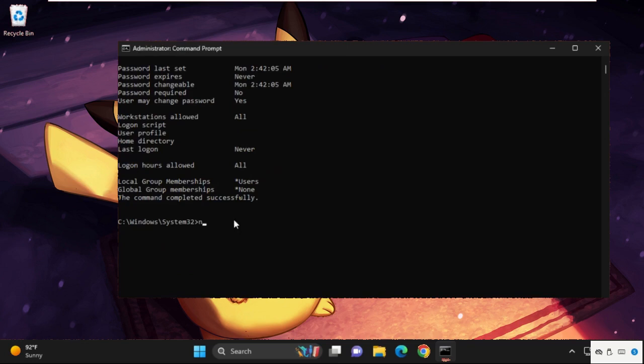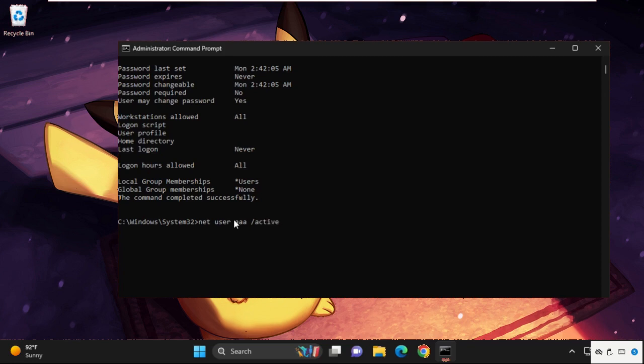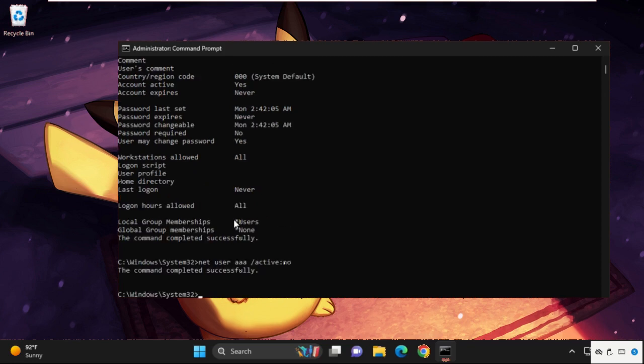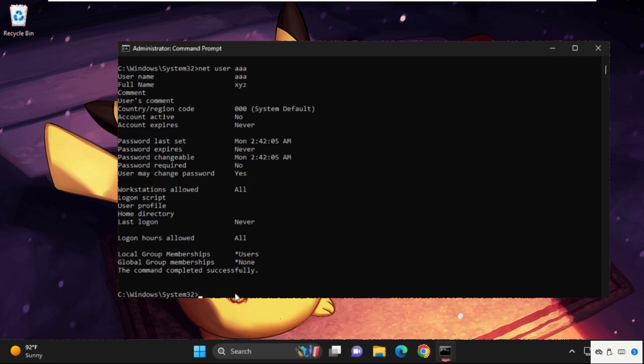To disable it, simply type in 'net user' and then type in your user account name, space, slash, active, colon, no. It will deactivate the permission of administrator. Again, to enable it, first of all we are going to check the status.